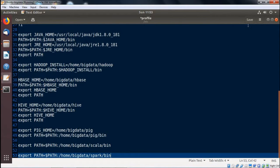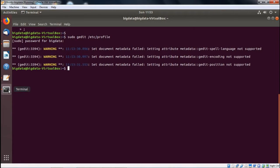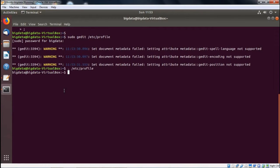Saving it, closing it. Now coming to the terminal, we are going to execute the profile so that the path will get reflected, will get effective.